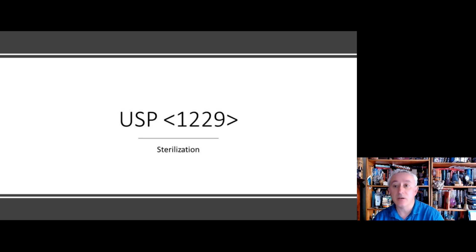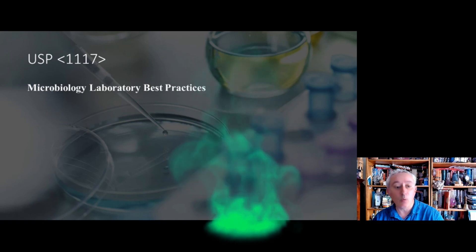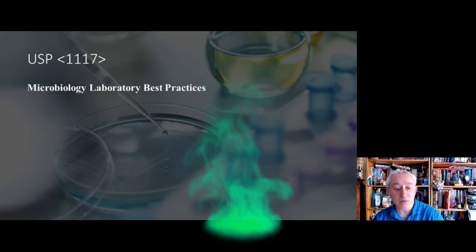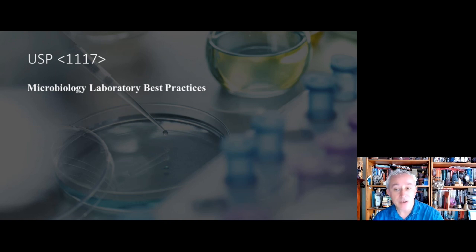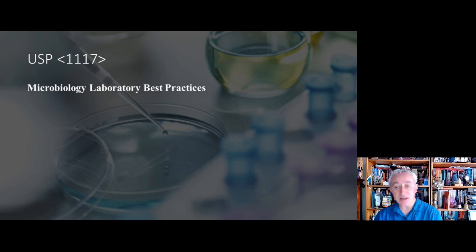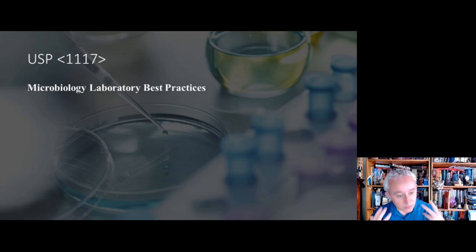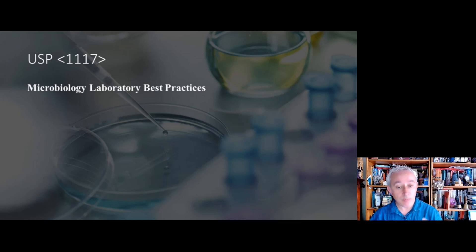And the second chapter is USP 1117, which is all about best microbiology laboratory practices, and this is an existing chapter. It's undergone quite a detailed update. Lots of good content there for anyone who is responsible for managing a microbiology laboratory.